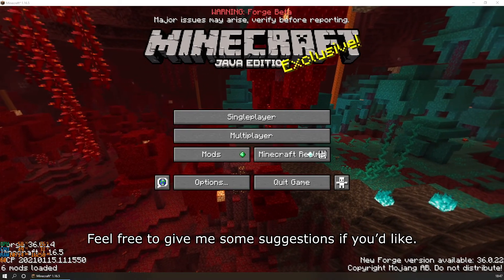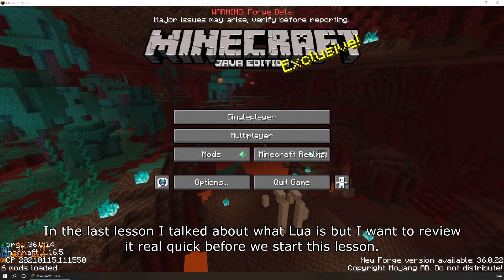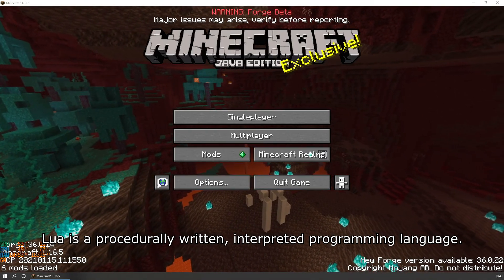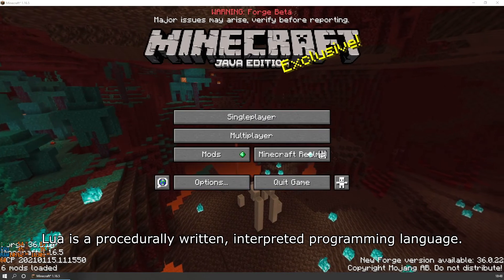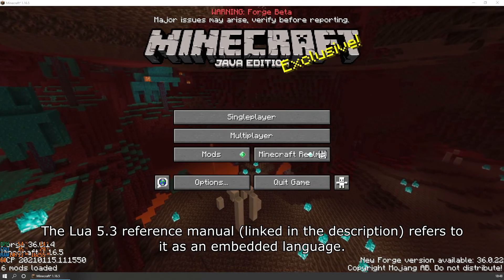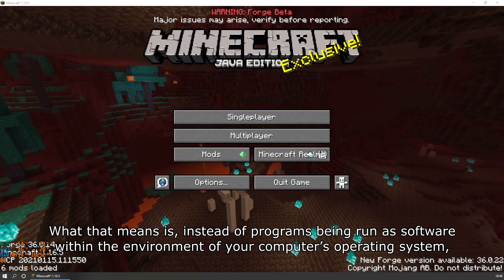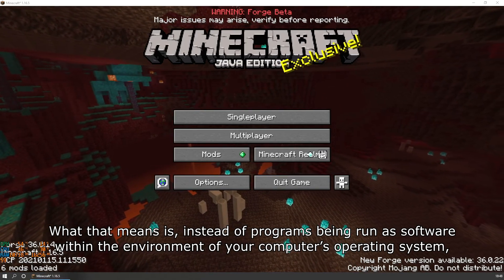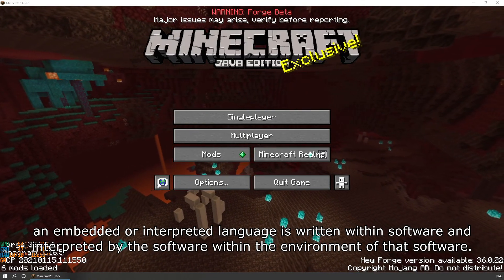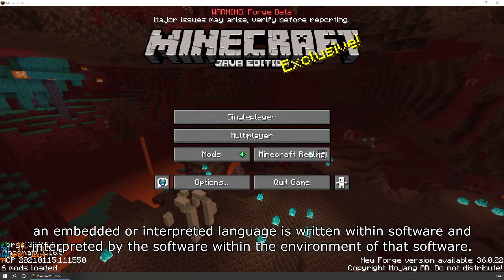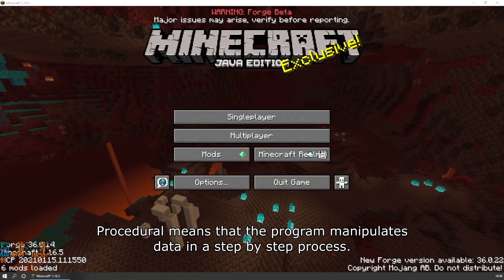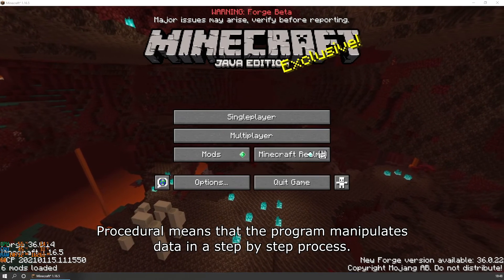Feel free to give me some suggestions if you'd like. In the last lesson, I talked about what Lua is, but I want to review it quickly before we start. Lua is a procedurally written, interpreted programming language. The Lua 5.3 reference manual, linked in the description, refers to it as an embedded language. What that means is instead of programs being run as software within the environment of your computer's operating system, an interpreted language is written within software and interpreted by that software.